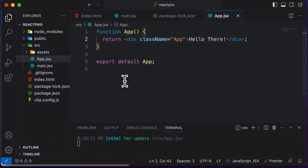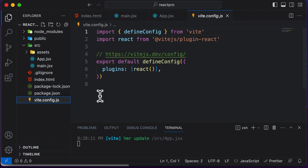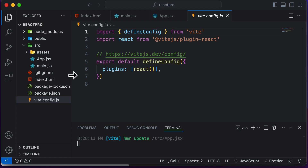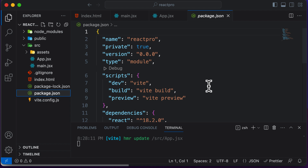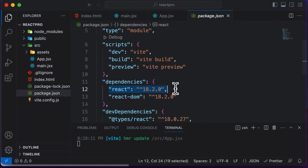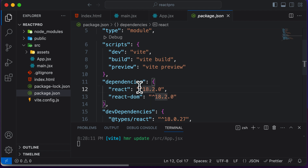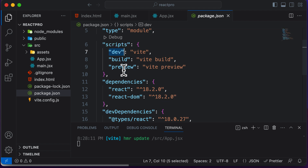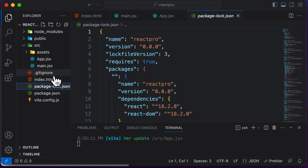Now let's look at the rest of the project files. At the bottom we have the Vite configuration file, used for running the Vite app. Then we have package.json, which contains all the project dependencies — for example, React version 18.2.0 and React DOM. It also contains scripts for running the application, such as 'npm run dev', which executes the Vite command and runs our project.